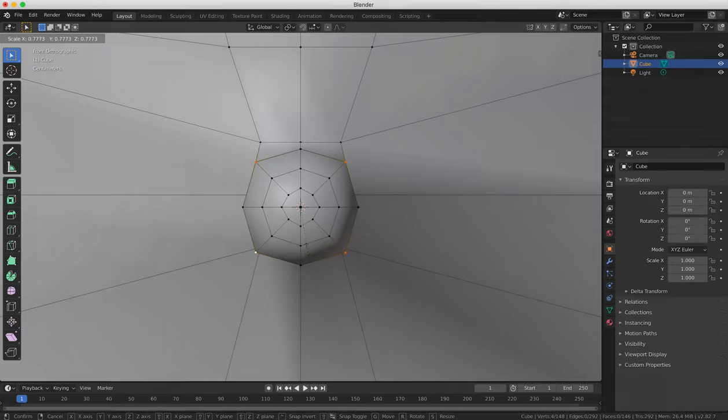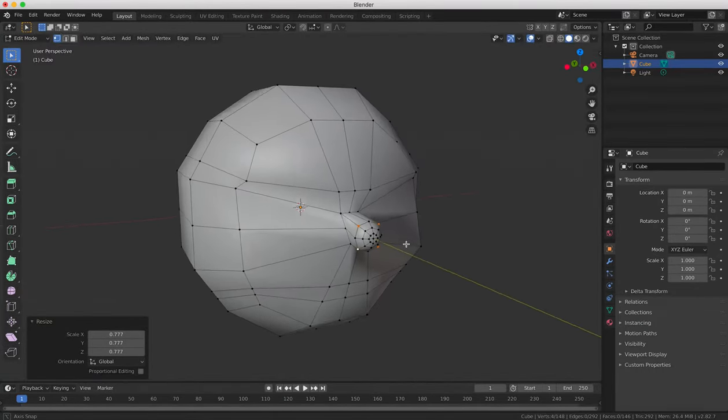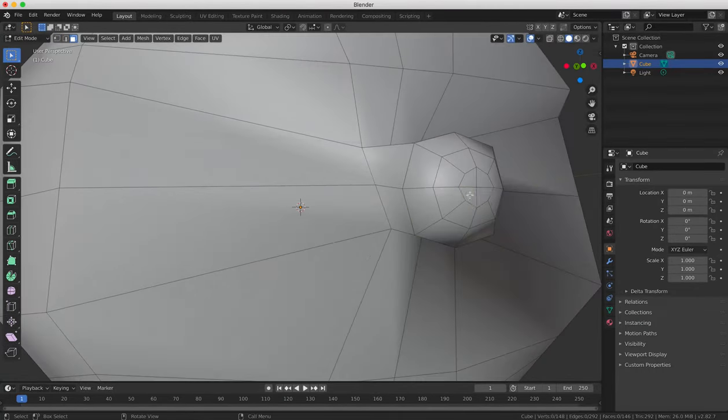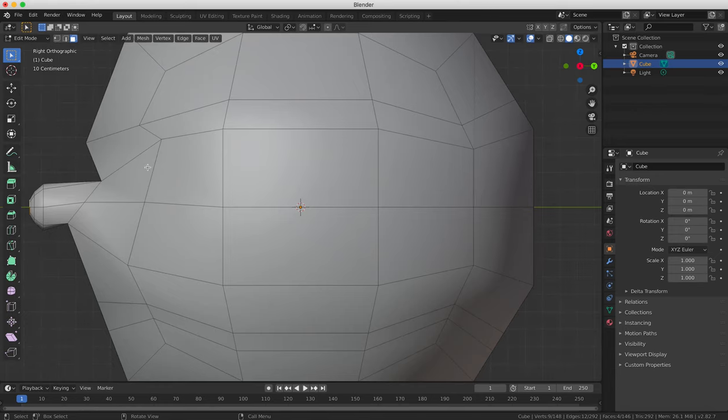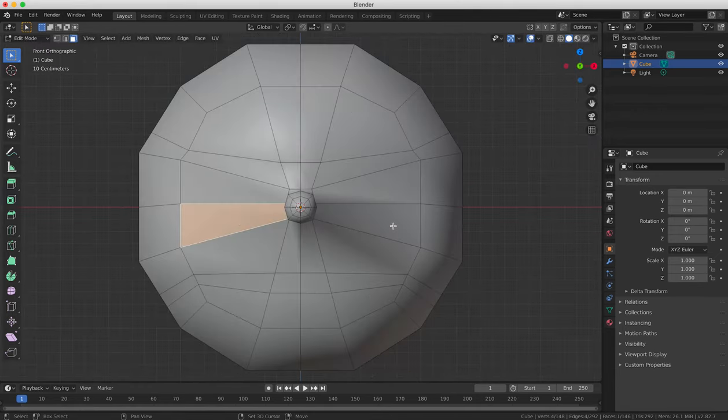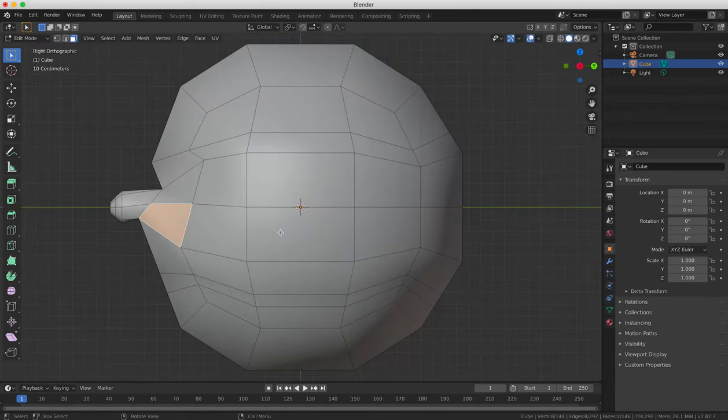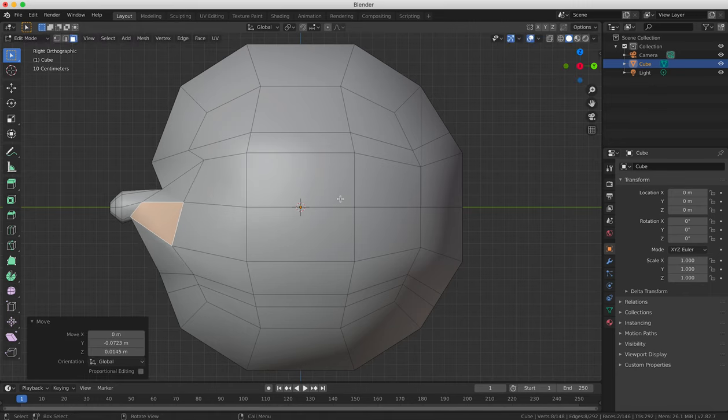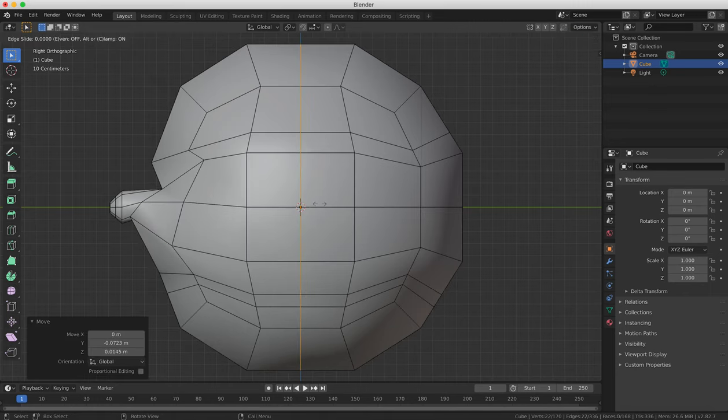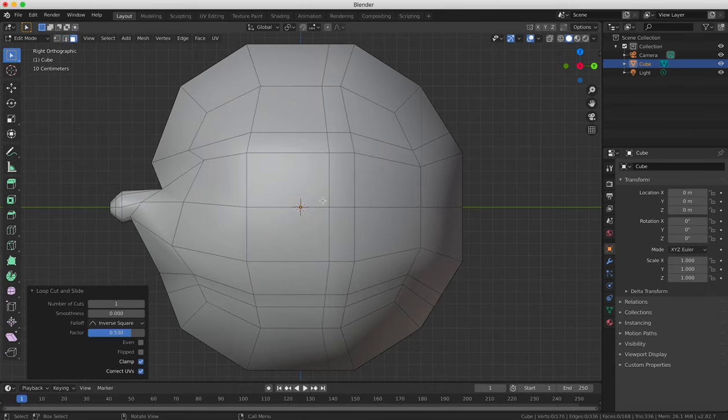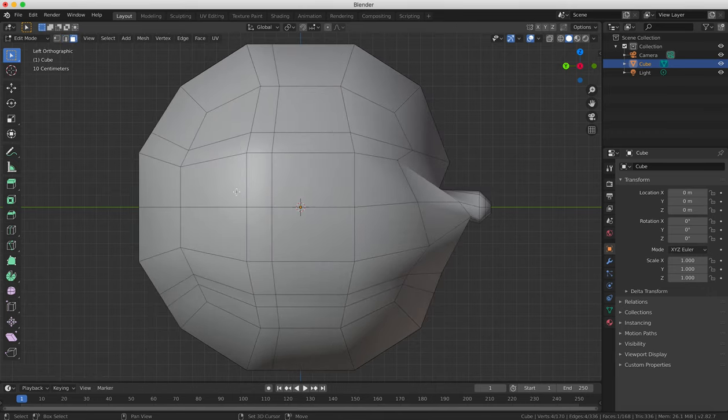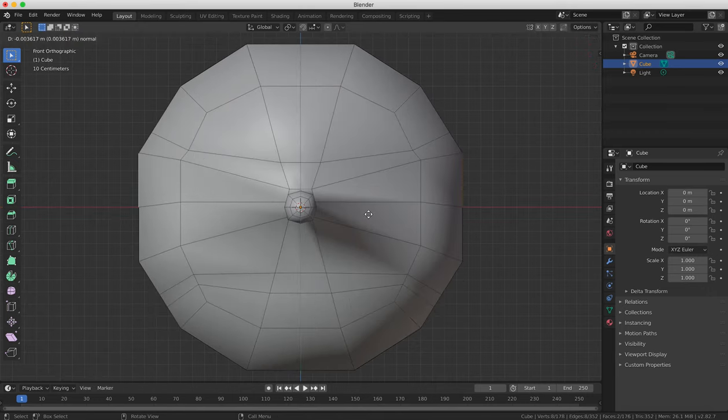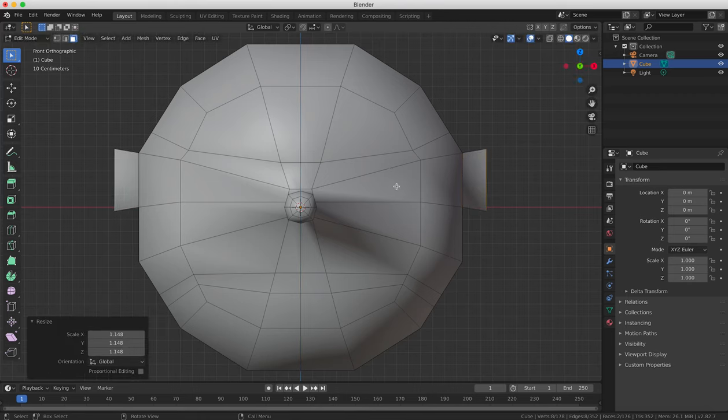Select the front faces of the nose and move them outwards and then do the same to the cheekbones. Create an ear by selecting the faces where the ears would be and pressing E to extrude them. And when you're extruding the ears, look at the face from about a 45 degree angle so you can get a better view of it.